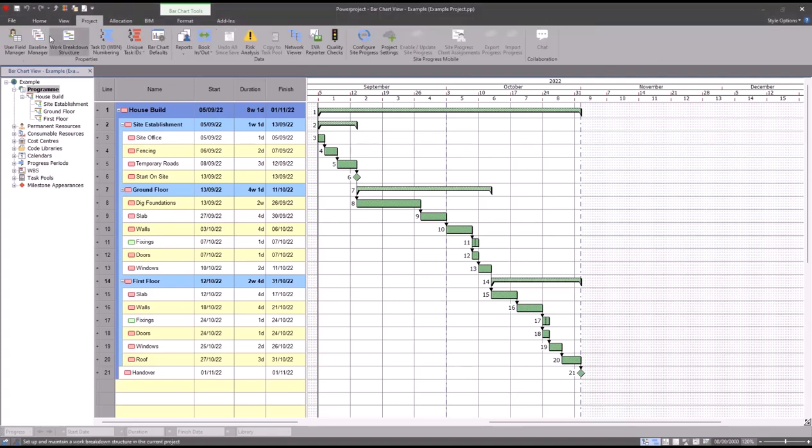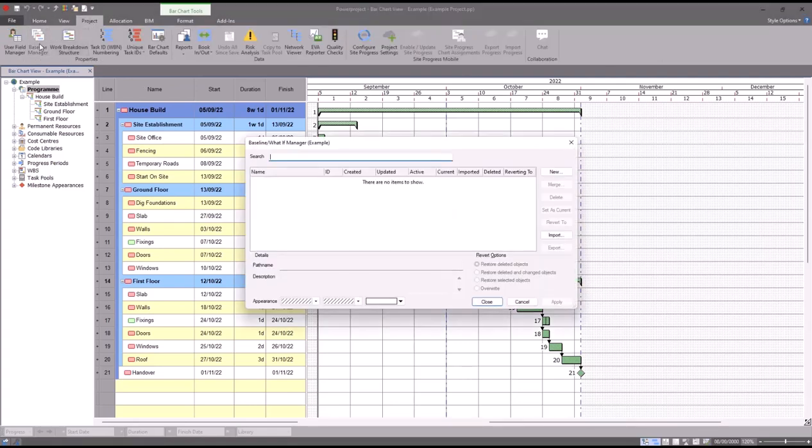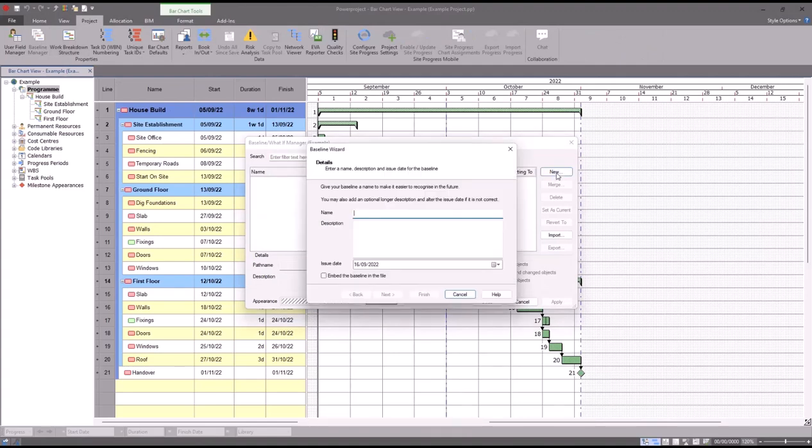To create this baseline, what we do is we go up to the project tab at the top, click the baseline manager, and on the right-hand side we go to new. Give the baseline a name, so in this case I'm just going to call it contract.